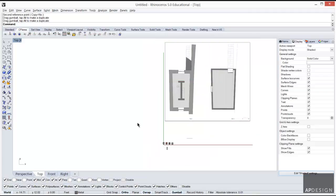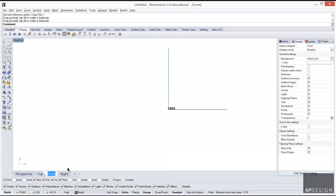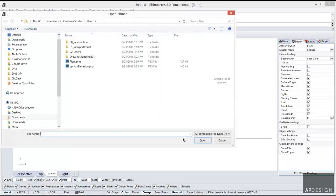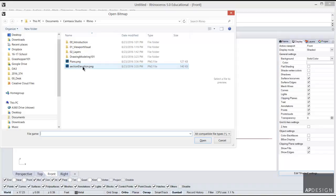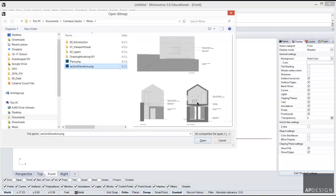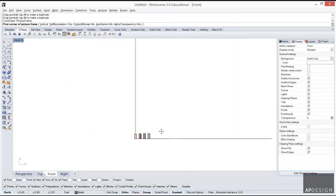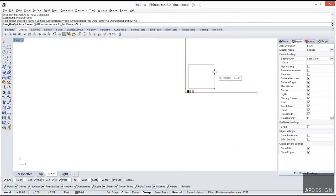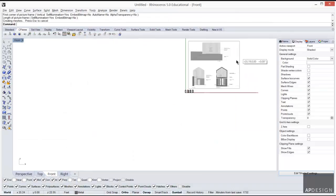That is top view. Let's go into the front view. In this view, I will do the picture frame again and I'll put in the section elevation information.